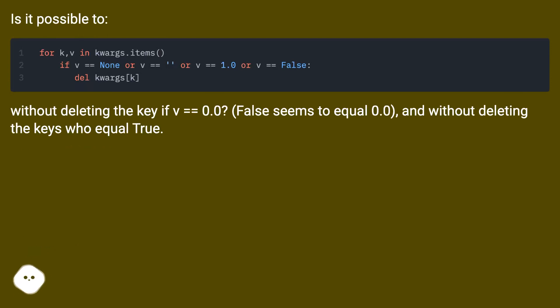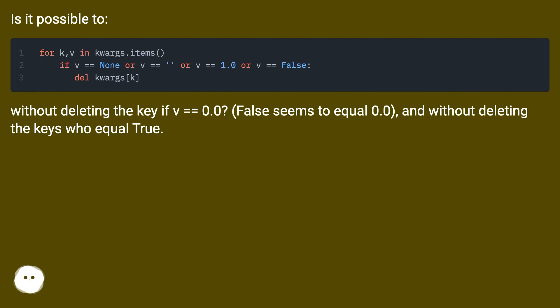Without deleting the key, if v equals equals 0.0, False seems to equal 0.0. And without deleting the keys who equal True.